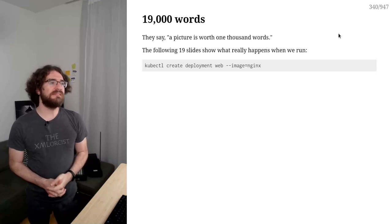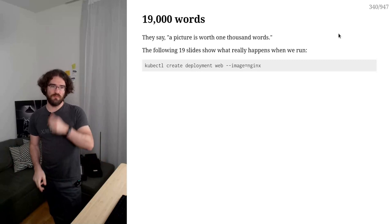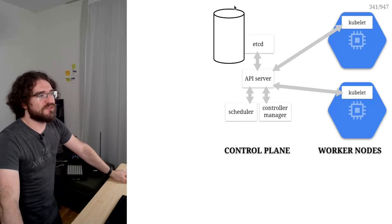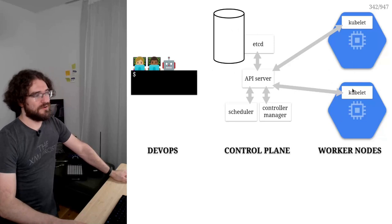Let's see what happens when we create a deployment on Kubernetes. So I do kubectl create deployment. And so that's my control plane in the middle. That big cylinder here, that means storage. So that's etcd. I have two nodes on the right. And then I run my kubectl create command.